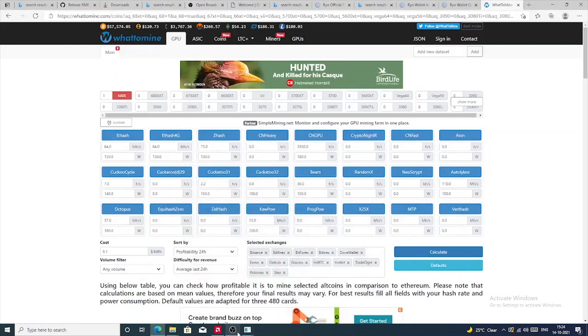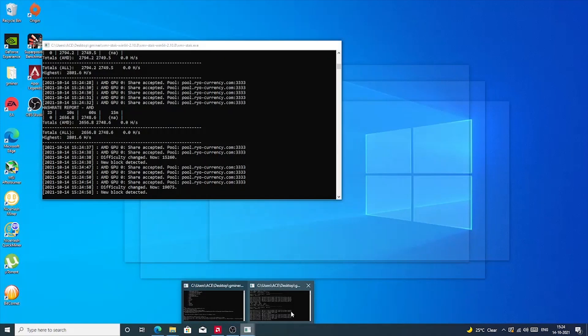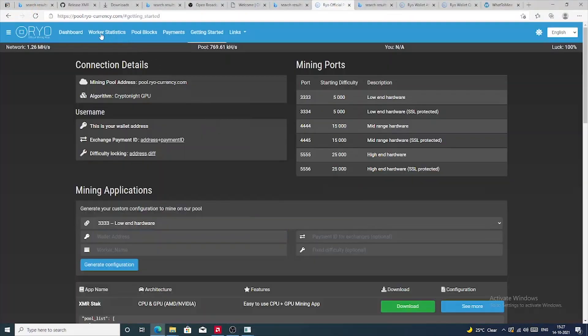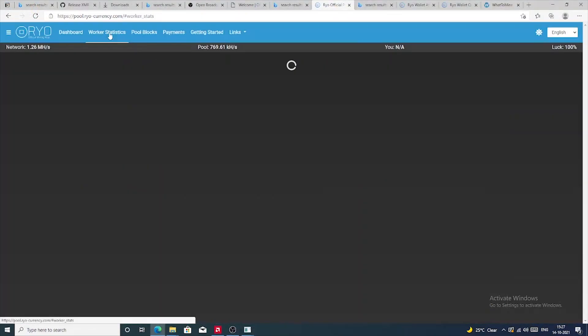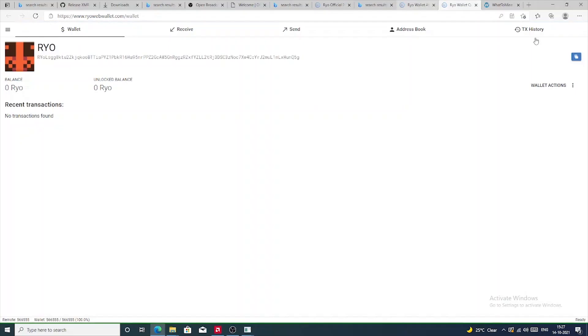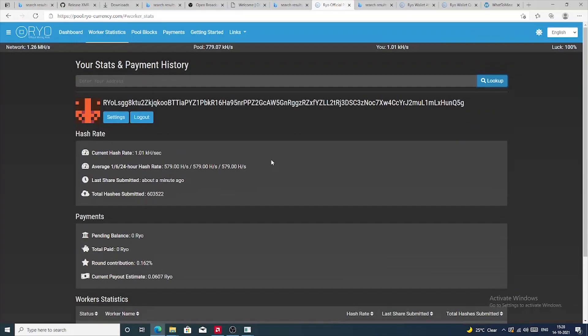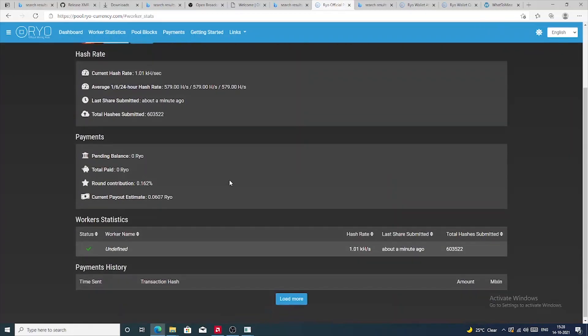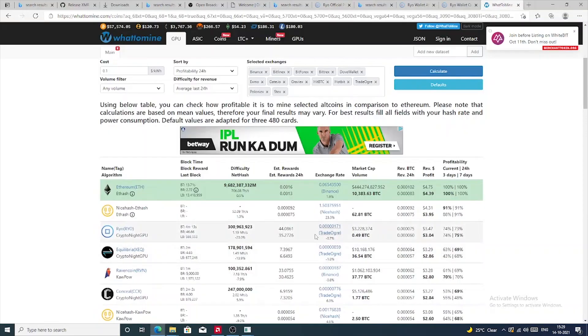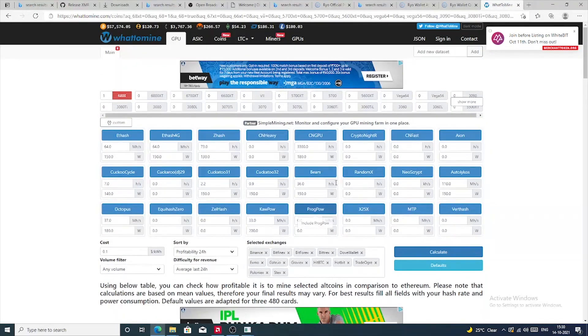For checking the stats on the pool, click on Worker Statistics and paste in your wallet address on which you are mining, and you should be presented with the stats on the pool itself. Now, other thing to note is the minimum payout for mining Ryo on this pool is 10 Ryo. Once you reach that threshold, you will be paid out to your wallet or exchange. Since my RX 6800 makes more than 30 Ryo per day, even with a mid-range card, I guess that goal is totally achievable.